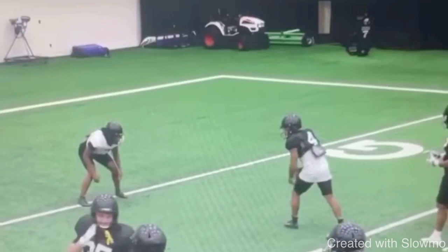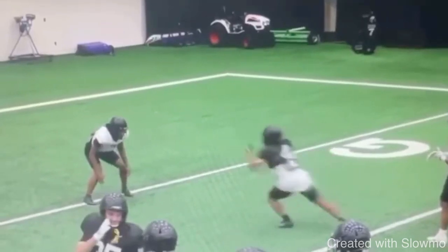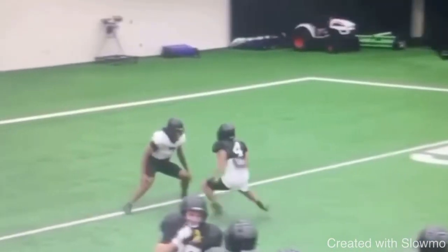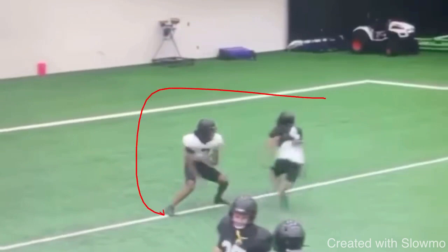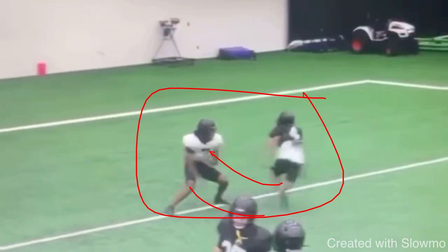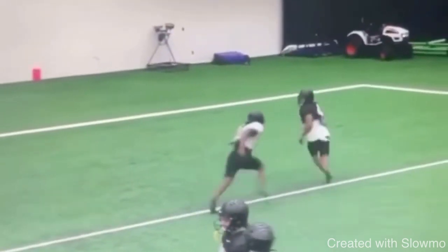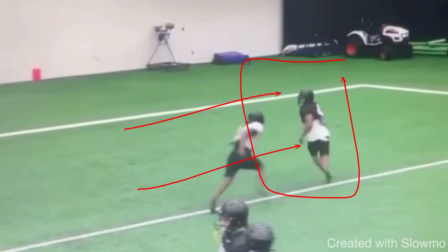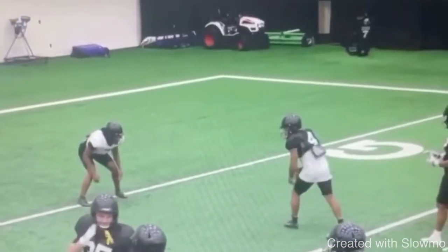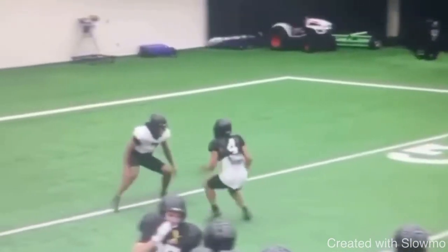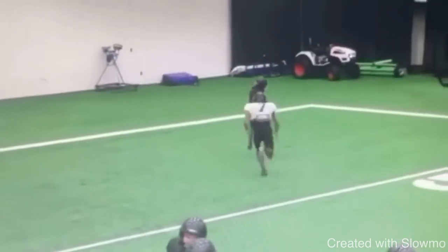This is mainly going to build on the next route by Diggs, which is going to be a comeback. When he comes off the line, he does a great job of squaring him up, giving him a move, and then it's just a race to that back corner. The main thing I want to focus on is his eyes. He's got that explosive release, he attacks the DB's leverage, gets him on his heels, and then it's a race to the back corner. Great job attacking and racing to the back corner of the end zone.